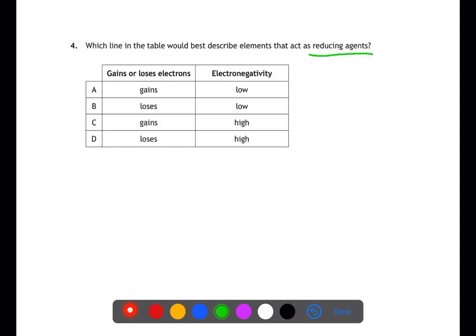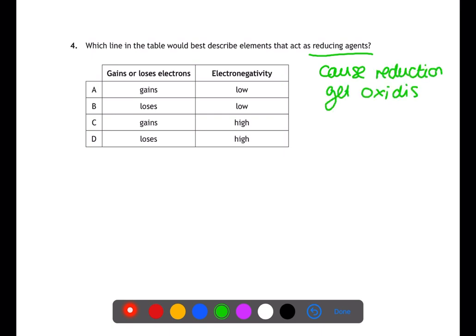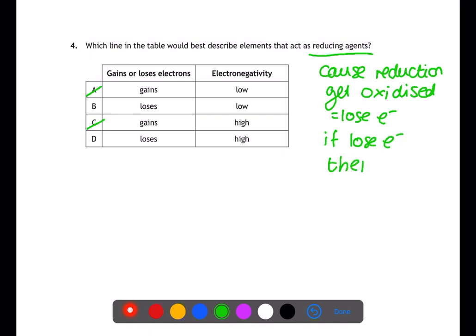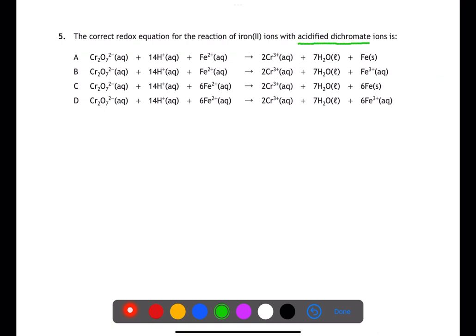Question four is looking at reducing agents. Reducing agents cause reduction; to do this they themselves are oxidized and therefore lose electrons. If a substance loses electrons then it has a low electronegativity, meaning that B will be the answer.